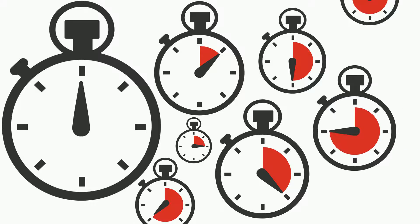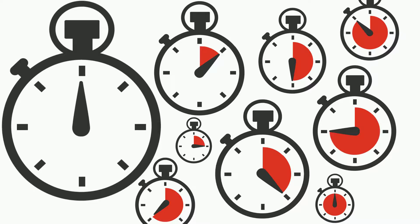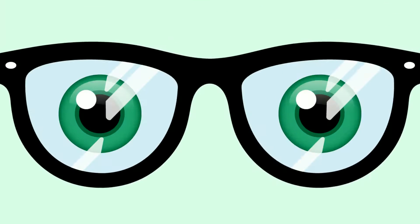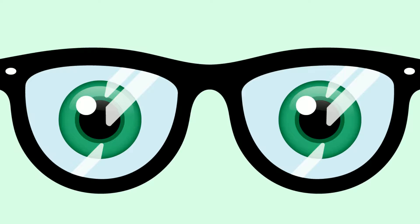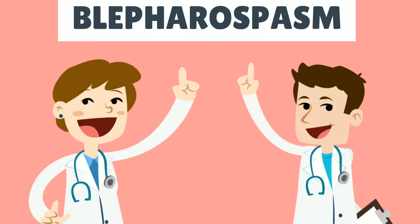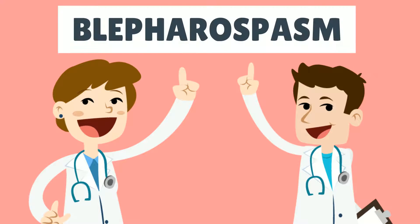The eyelid moves every few seconds and this goes on for a minute or two. Sometimes it affects both your eyes. Your doctor might call it blepharospasm.